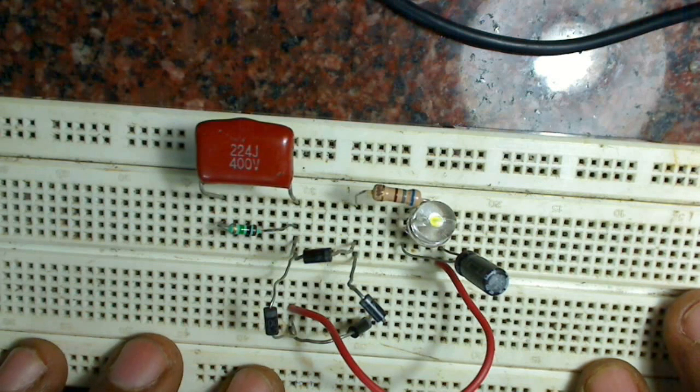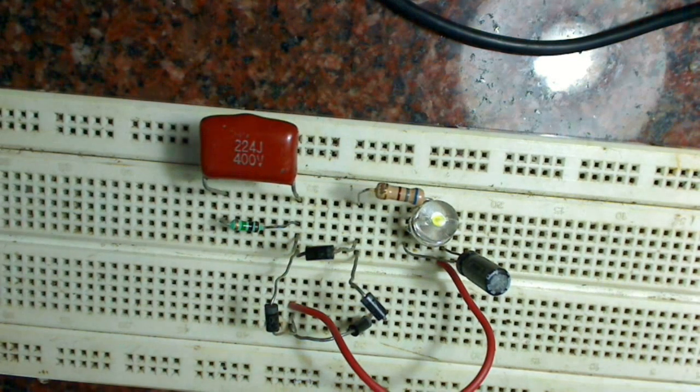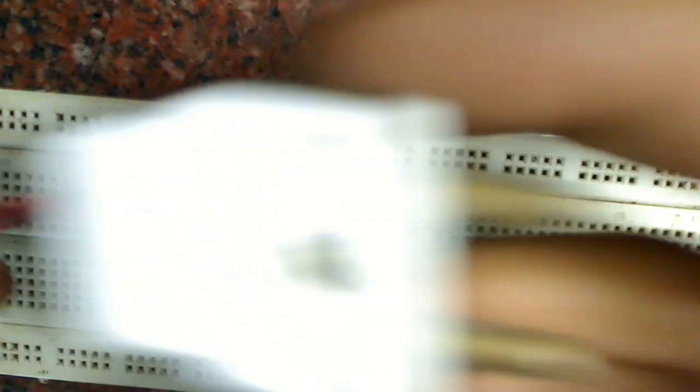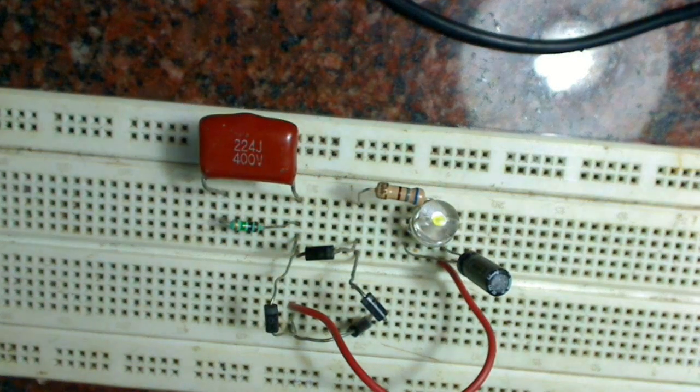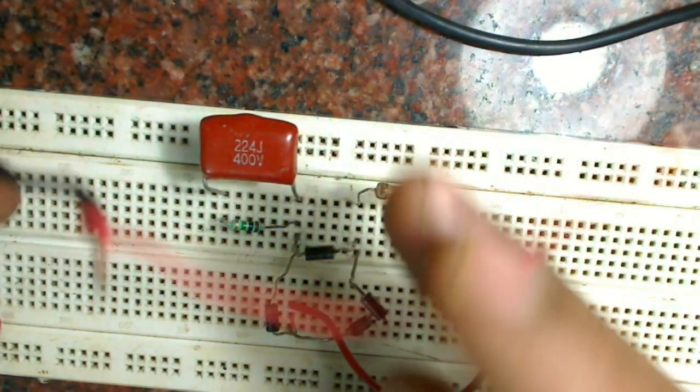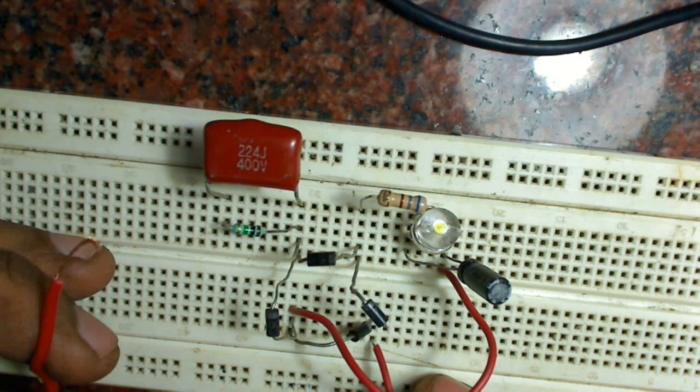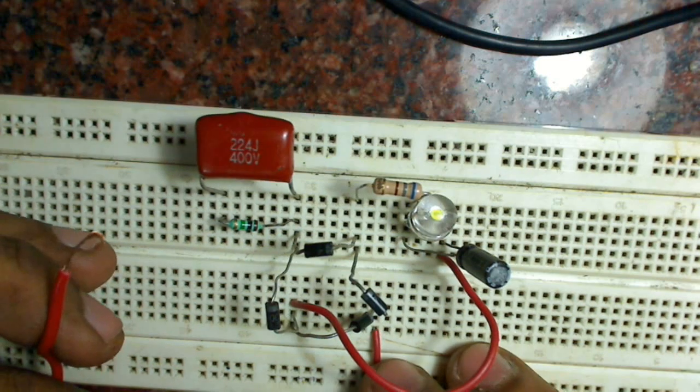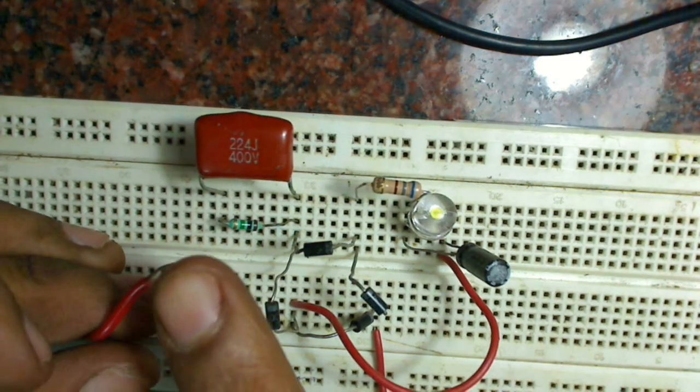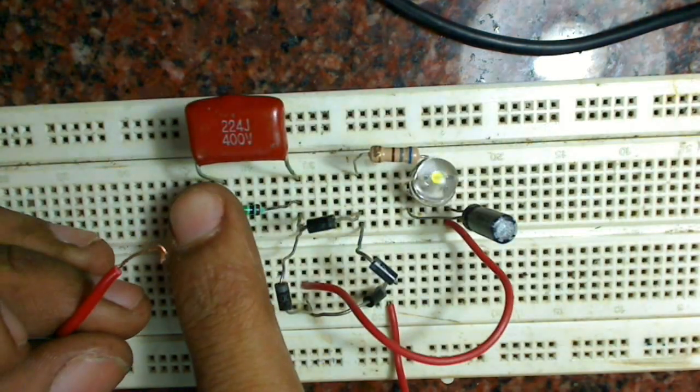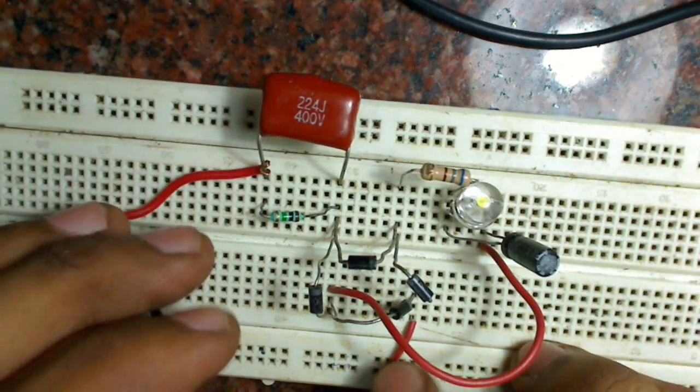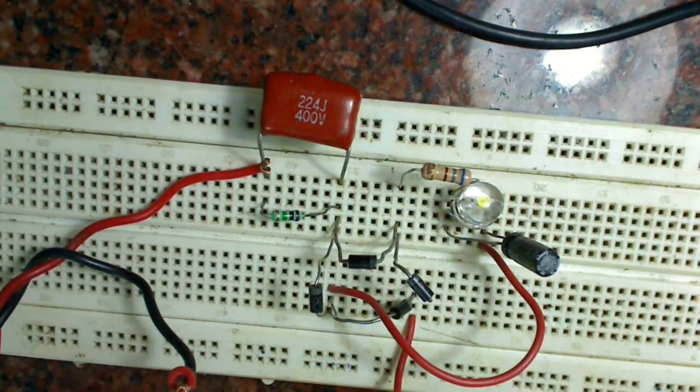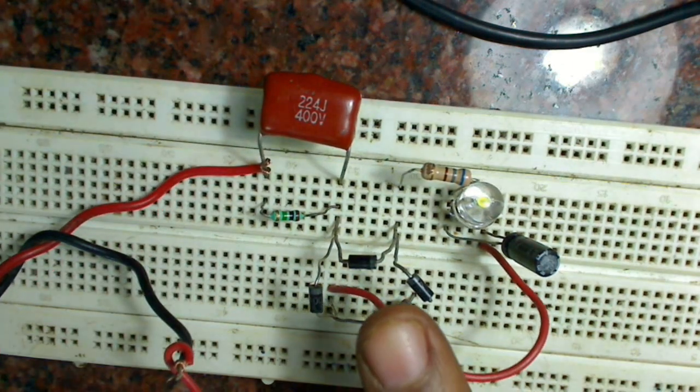Now we will connect the AC supply plug. One terminal we connect to one end of the bridge rectifier, and the other terminal is connected to the other end of the capacitor. So the circuit is complete.